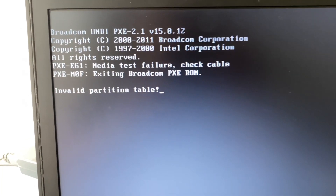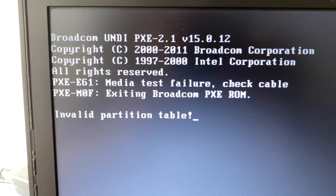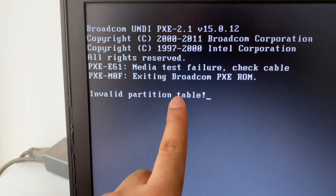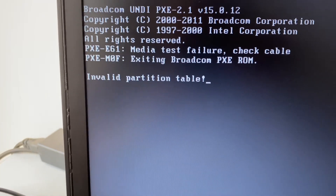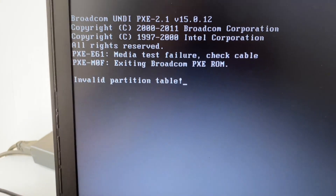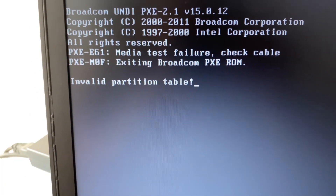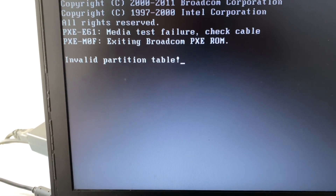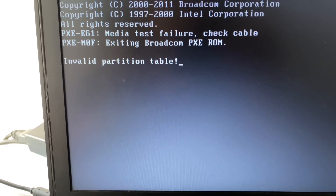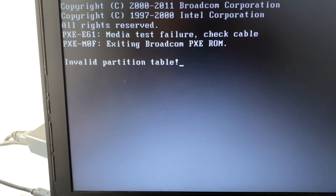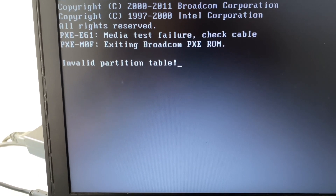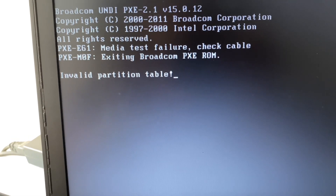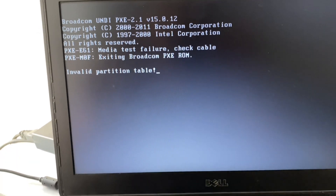Hi friends, my name is Raj and you are watching Tech White. In this video I will show you how to fix the invalid partition table error. There are two troubleshooting steps you can apply: the first is to open your BIOS and check your hard disk status, and the second is to open your laptop physically and reconnect your hard disk.